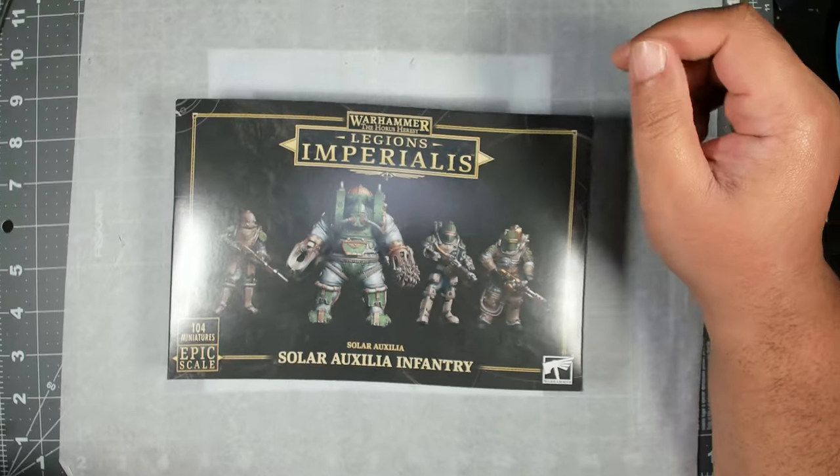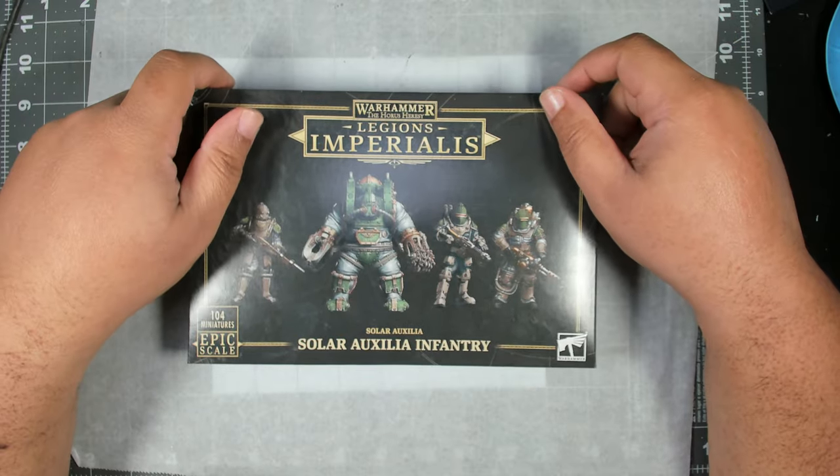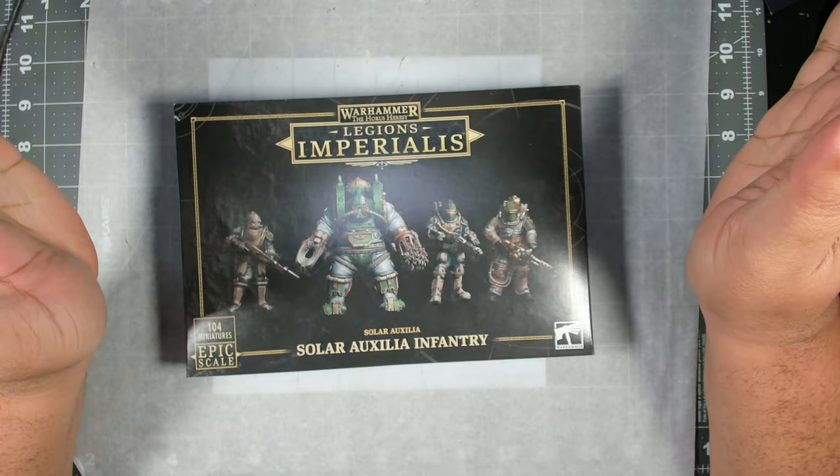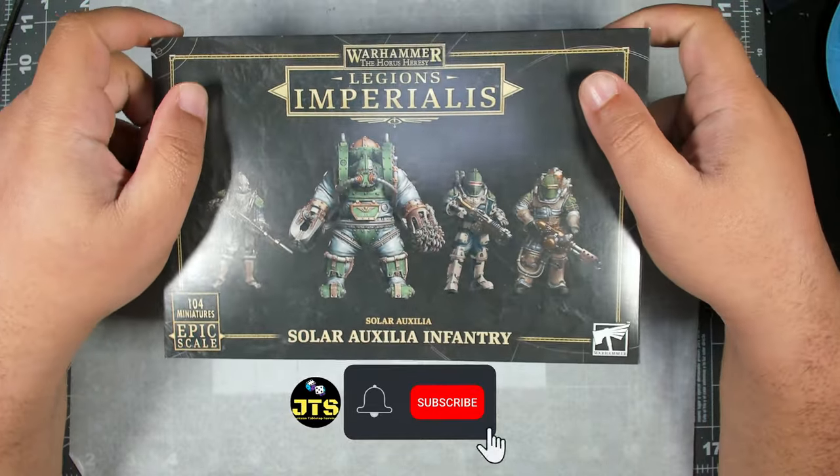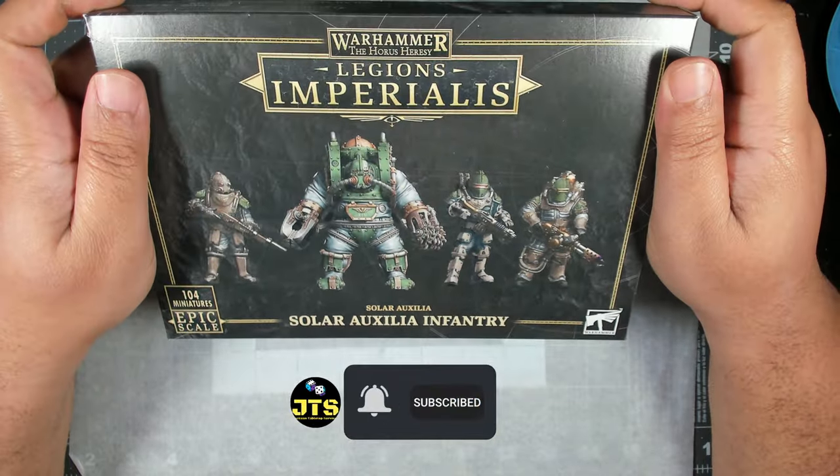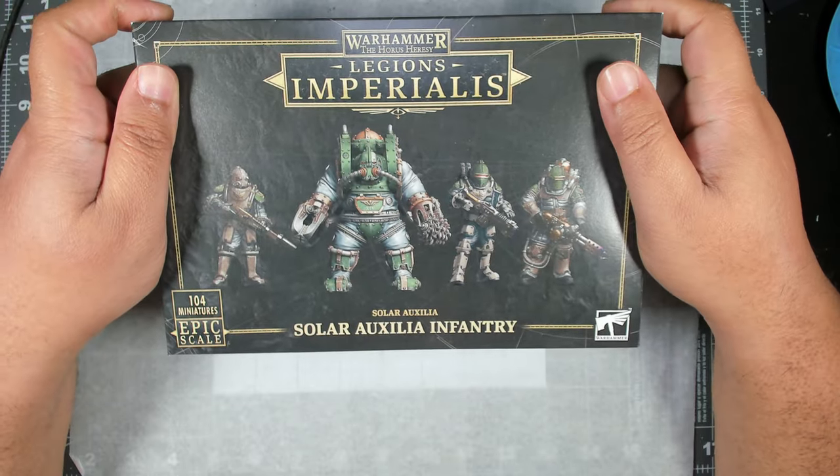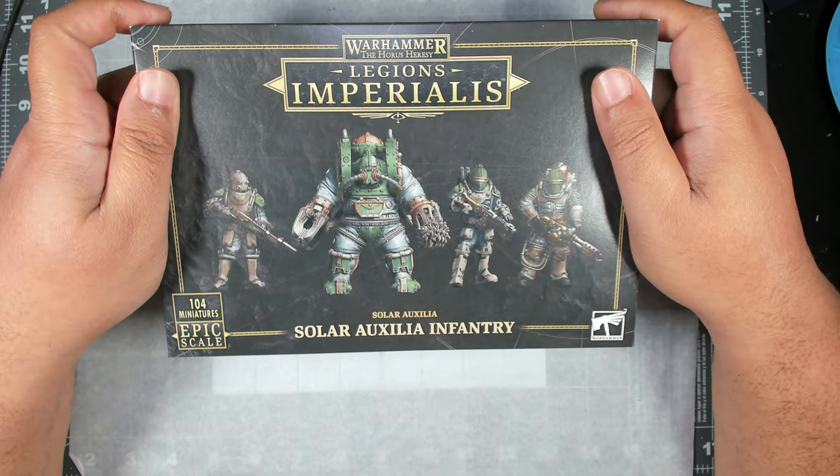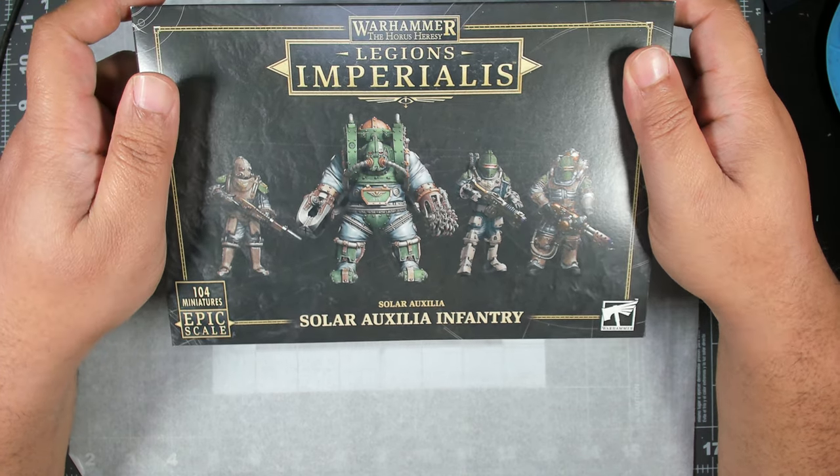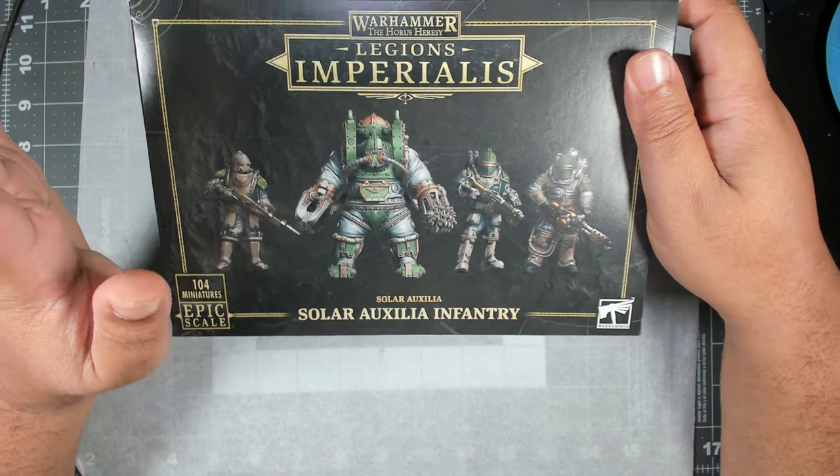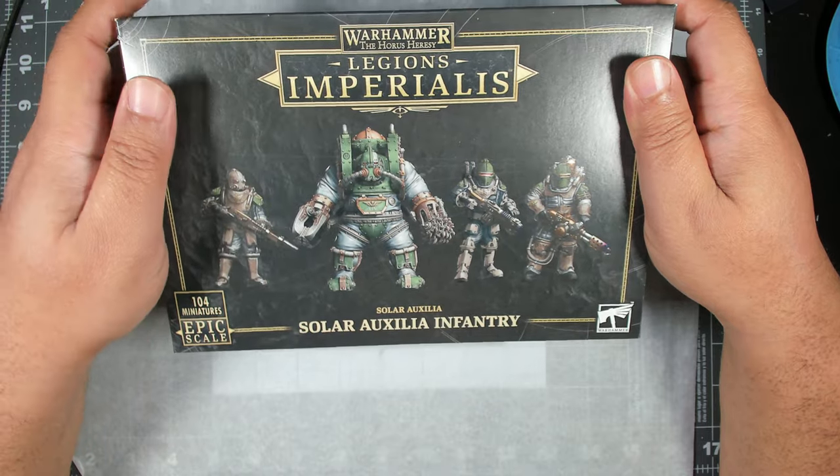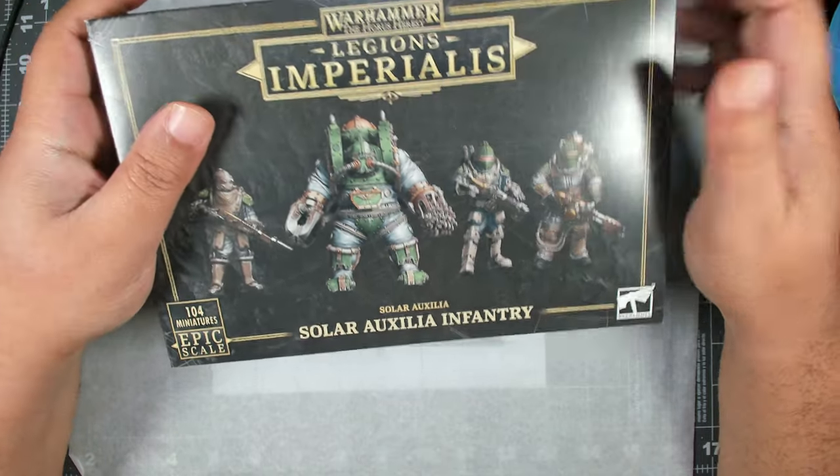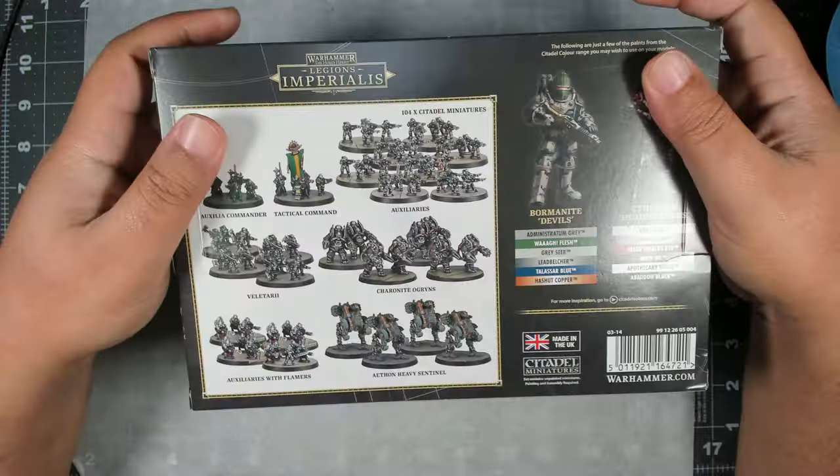Hey there hobby warriors, Merry Christmas to everyone that celebrates, and if you don't celebrate Christmas, happy holidays. In today's video we are going to paint four boxes of Solar Auxilia infantry. The style that I'm going for is super simple, very quick. I don't want to spend a lot of time on these because infantry miniatures at this scale you can't focus your eyes on them from a meaningful gaming distance away.